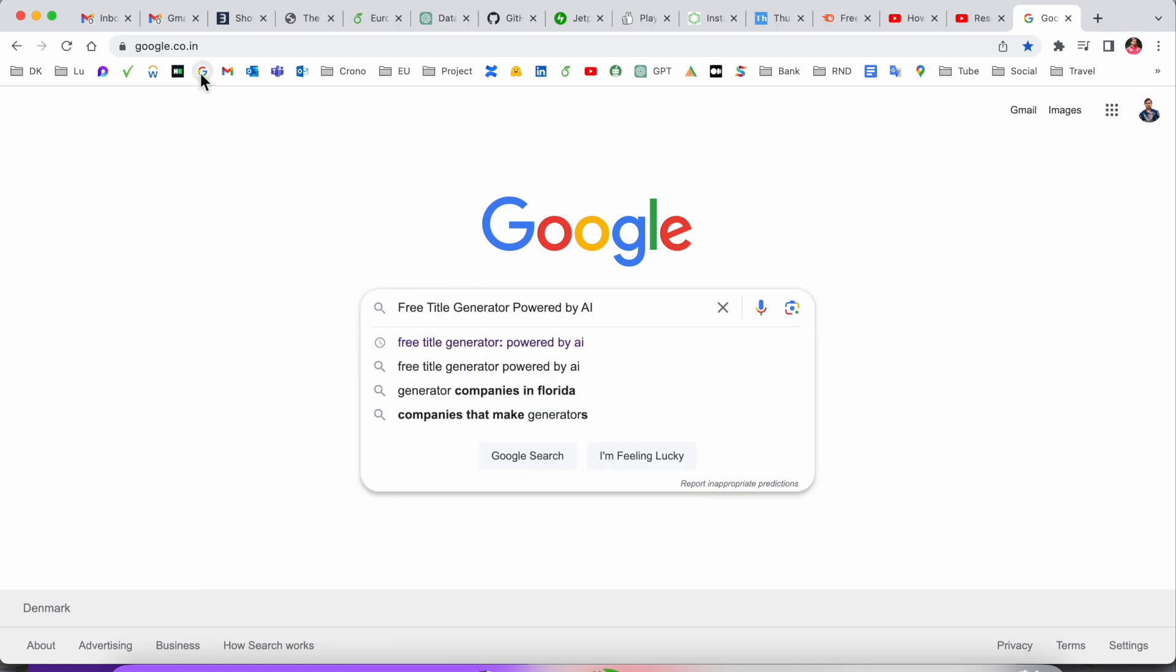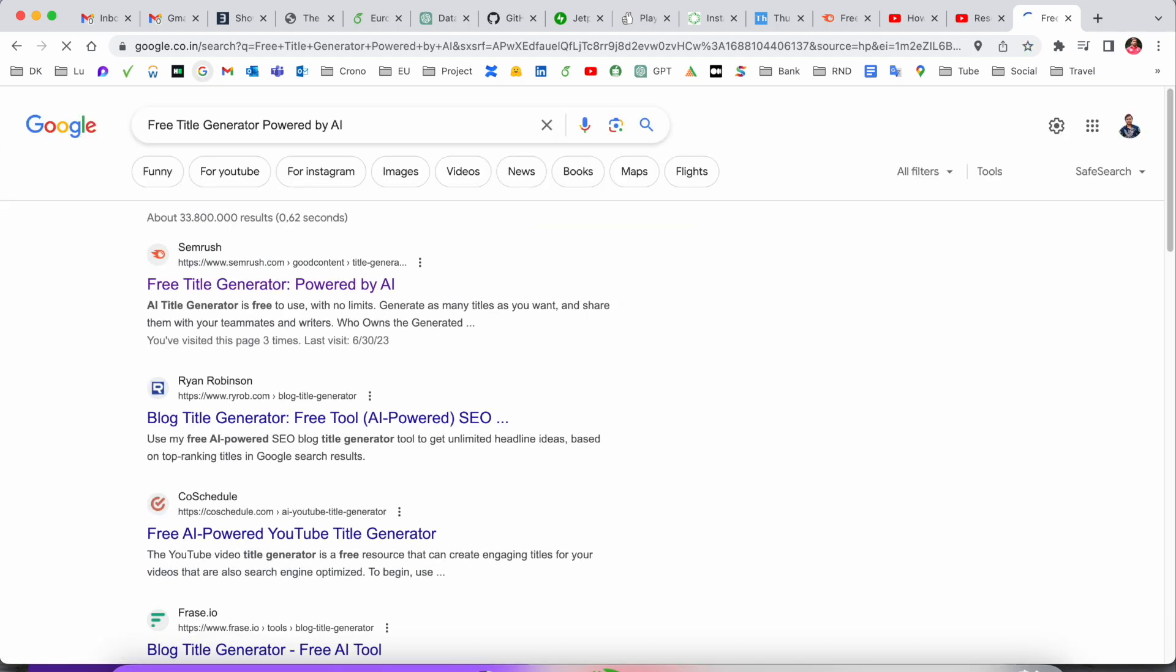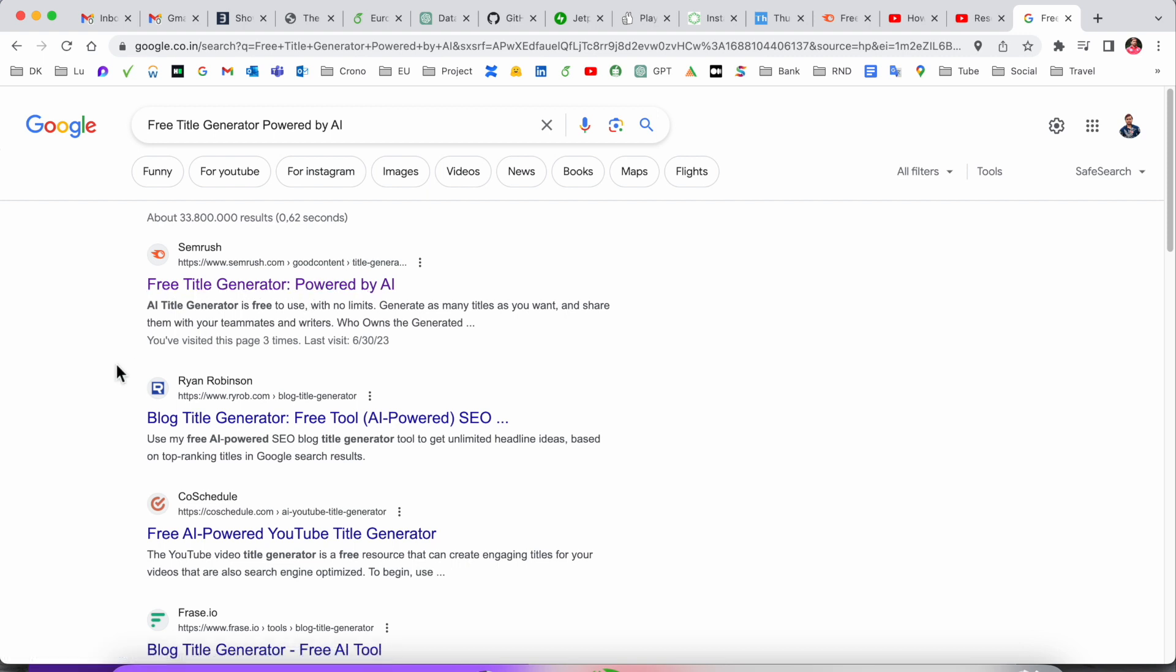First of all, we need to open Google and just put it here: free title generator powered by AI. Look at this, the first link is displayed here. Even I already added this link in video description. The sembras.com platform is providing you AI title generator for free to use, no limit.